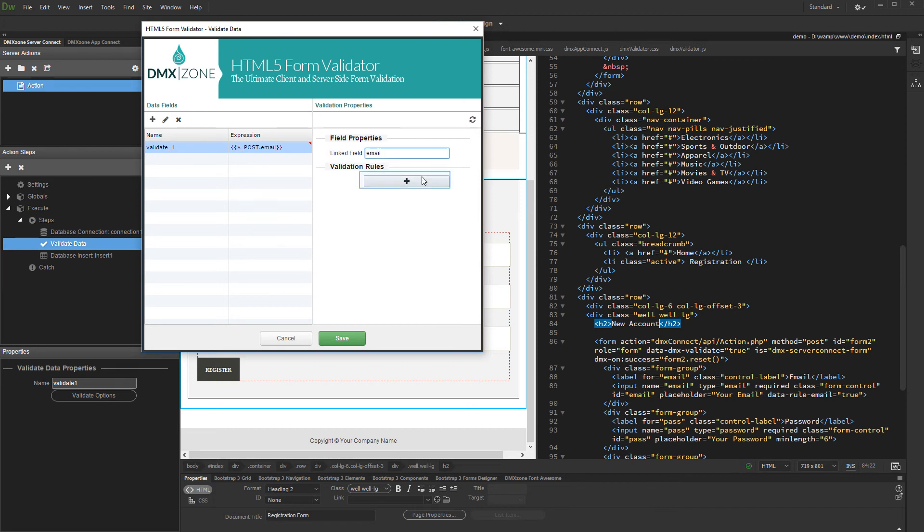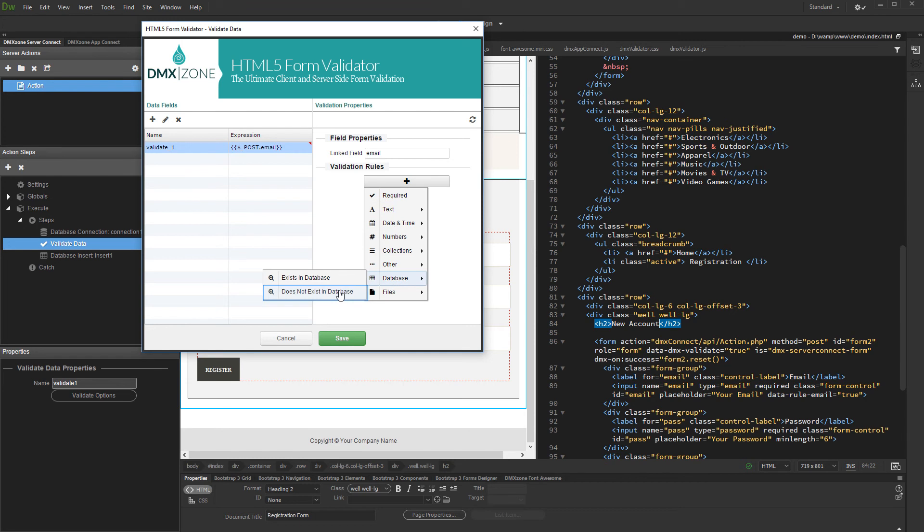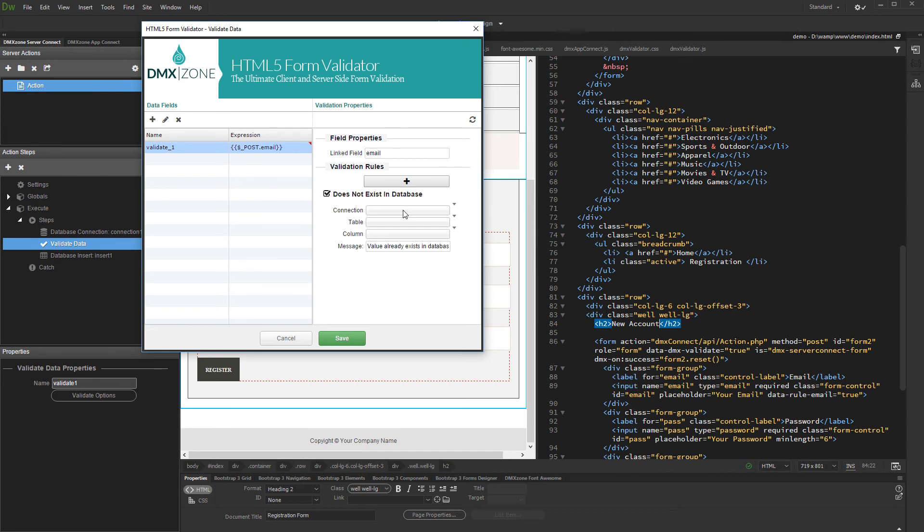And then, add a validation rule. Open the database menu and select does not exist in the database. Then, select your database connection, the table, and column which you want to check.